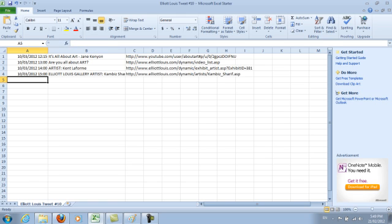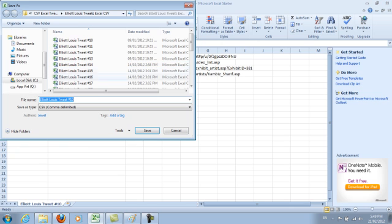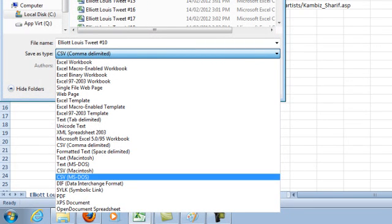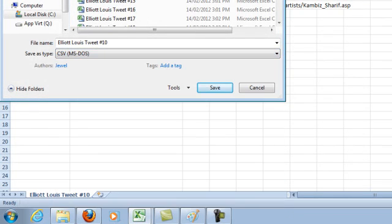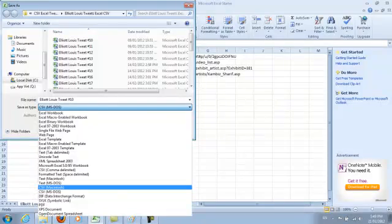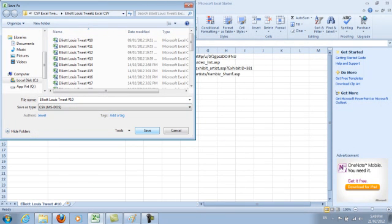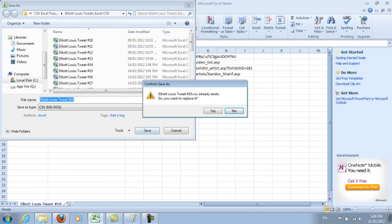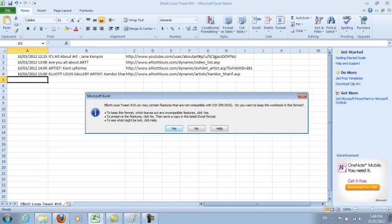I only have four tweets for this particular day. When saving, always go to Save As. You want to save it as CSV for whatever type of computer you're using — I have to choose MS-DOS, and if you have a Mac, you want to use Macintosh CSV. Make sure you save it for the right type, because if you save it as anything else, Hootsuite will not accept it — and that's one of the problems we had.